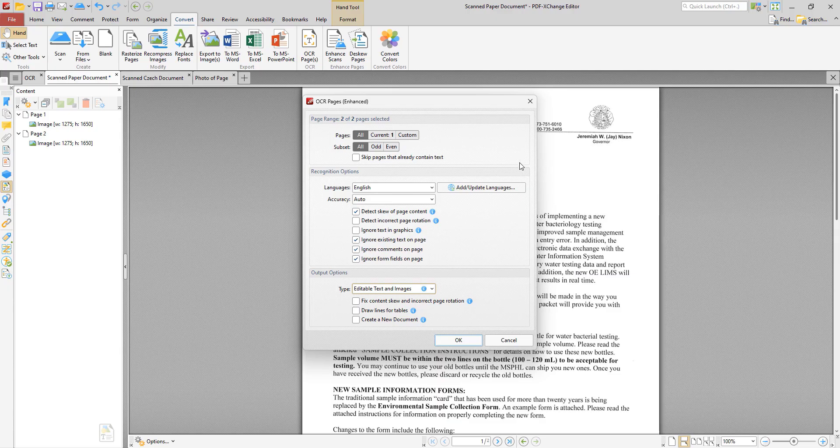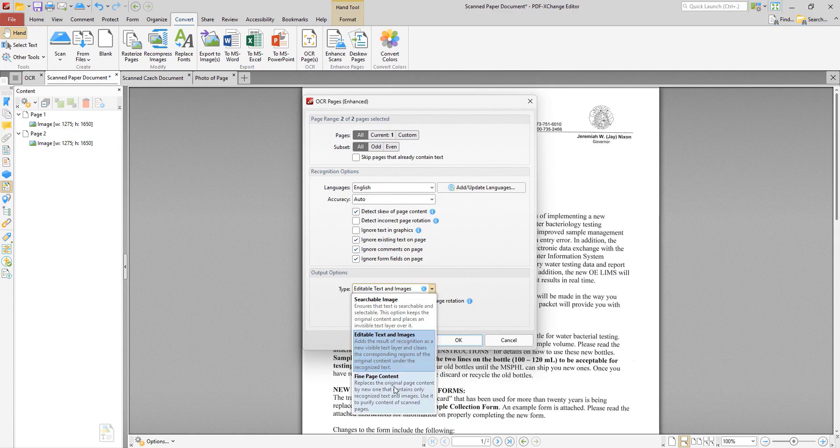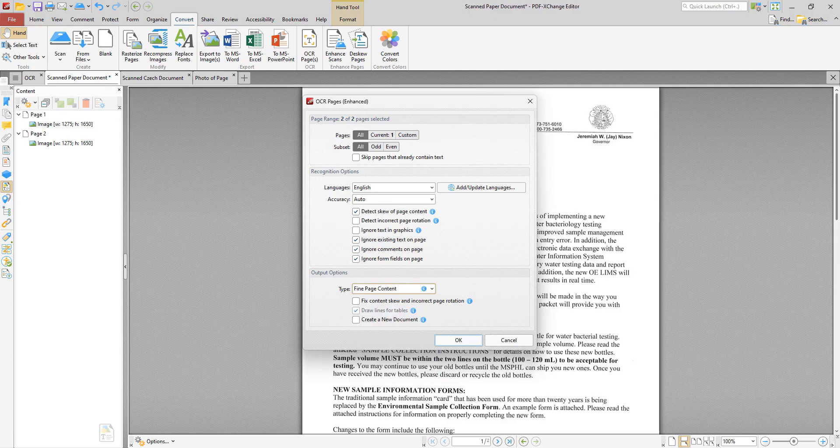The third option is fine page content which replaces the content of source documents with new content that contains only the text and images recognized during optical character recognition. It's important to note too that in some cases, for example documents that contain one large graphic zone that takes up the whole page and has some text over it, the visual output for the editable text and images and fine page content options will be very similar.